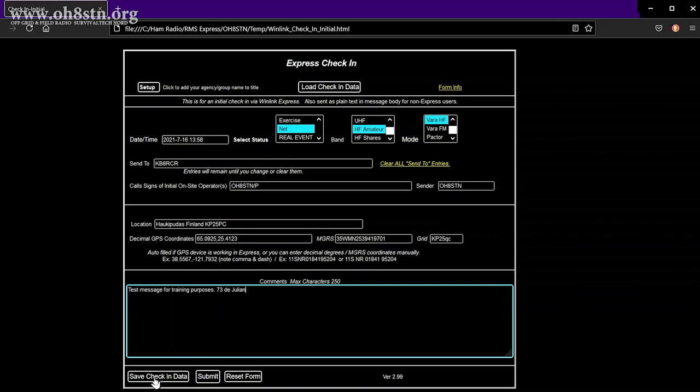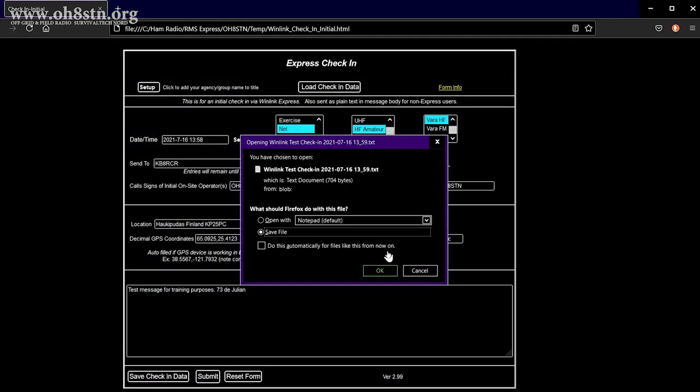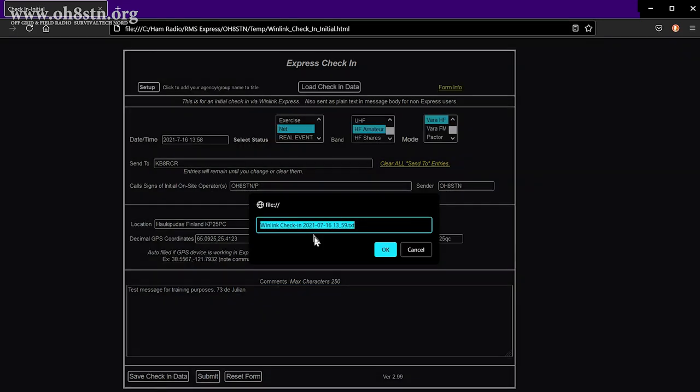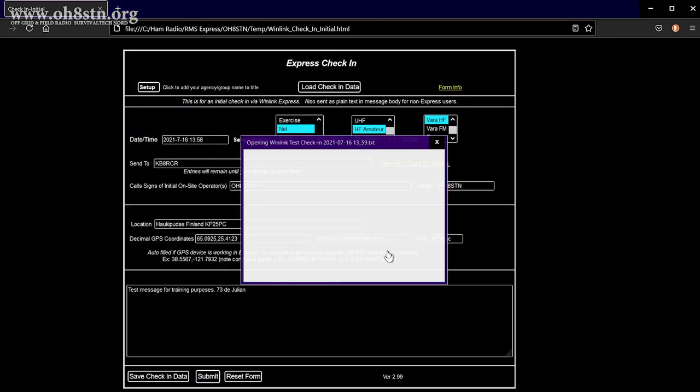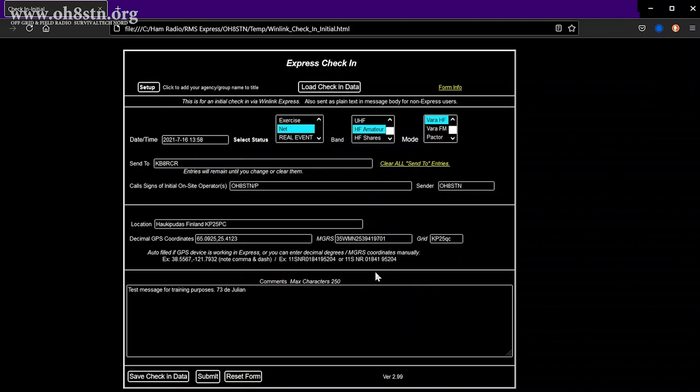Now, the very last thing I like to do is actually save the form data so that I can use it again. This is incredibly useful in a situation like the one in this video where I'm actually participating in several Winlink nets with various net control operators. After you've saved your form, go ahead and click submit.